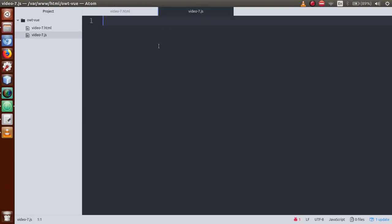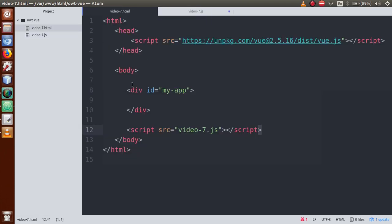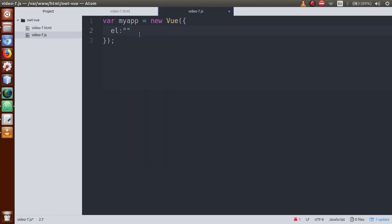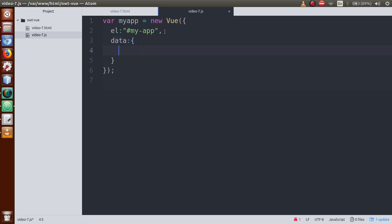So in this video session we are working on video7.html and video7.js files. First I will go to video7.js and create a Vue instance: myapp equal to new Vue, then define the el property pointing to the div area by its id using the hash symbol. Then we will define a data property which will be blank.